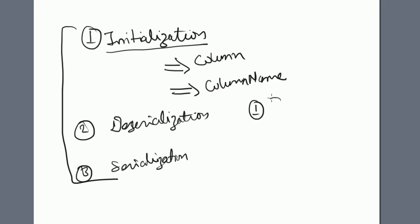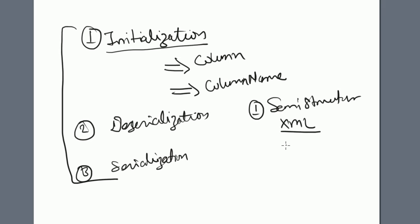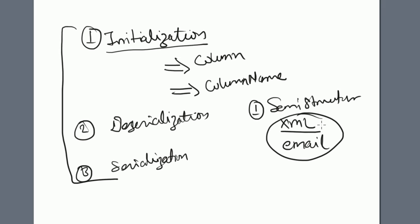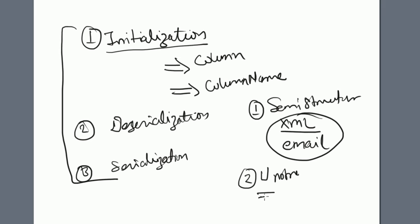Whenever you're working with Hive, your data could be in semi-structured format - like XML or email kind of things. You need to understand each field while writing or sending the data from the Hive table, so you require the custom SerDe.